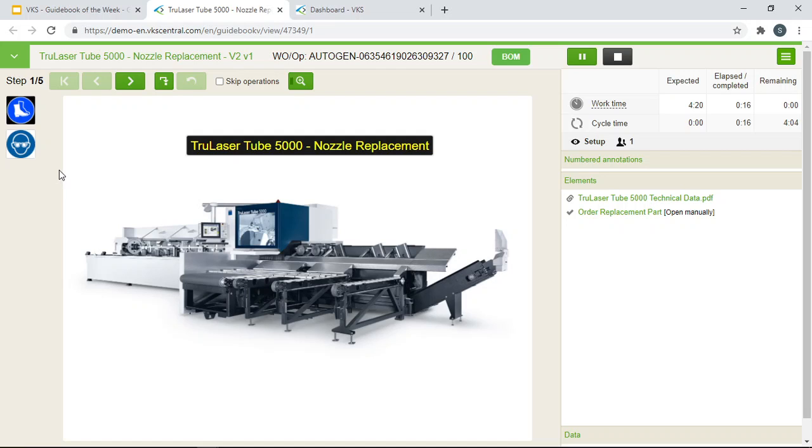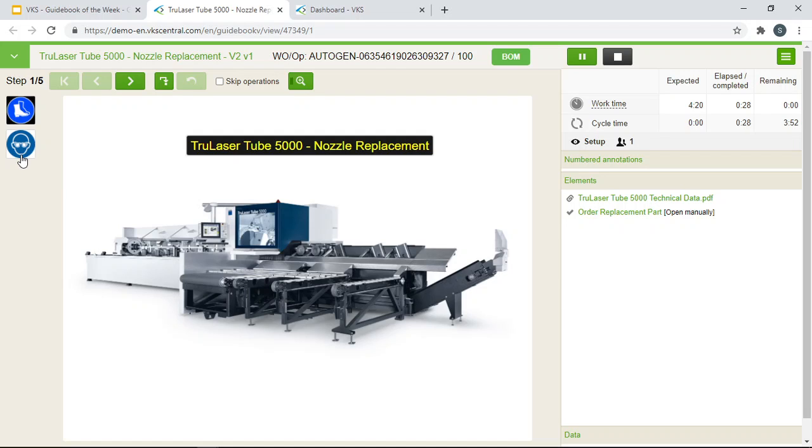On the left hand side here we have some pictograms. Pictograms are useful for the operator to see what equipment or safety equipment they would need to perform their job. In this case it is required for the operator to wear safety glasses and safety boots to avoid any injuries while doing the job.